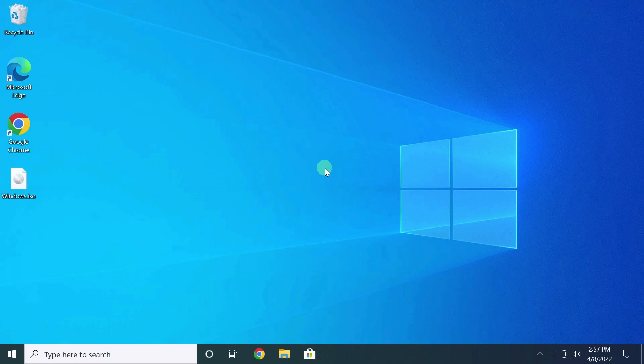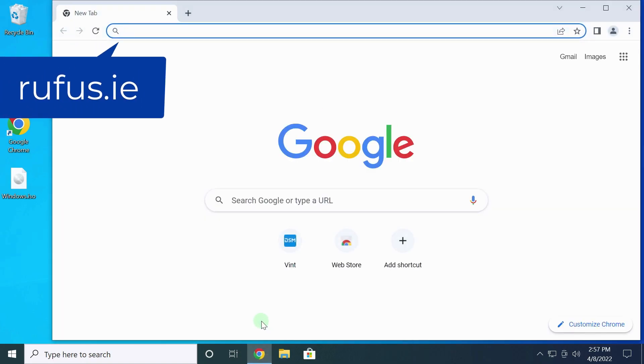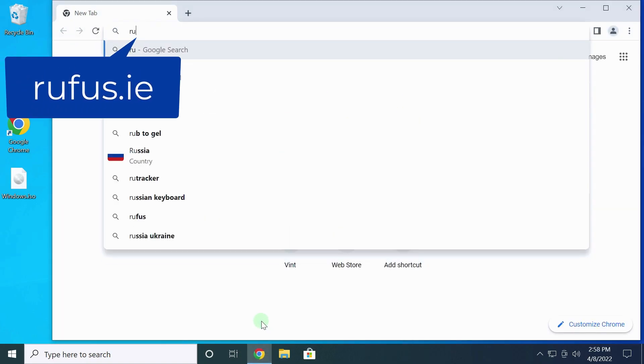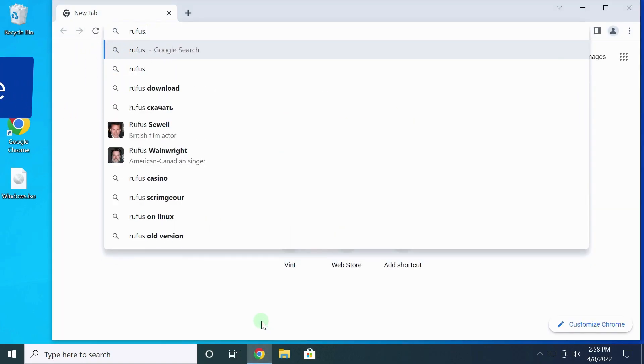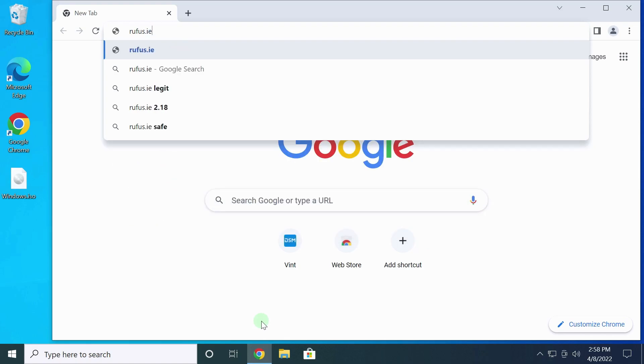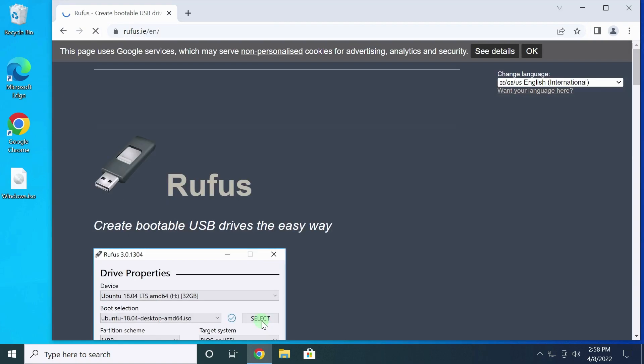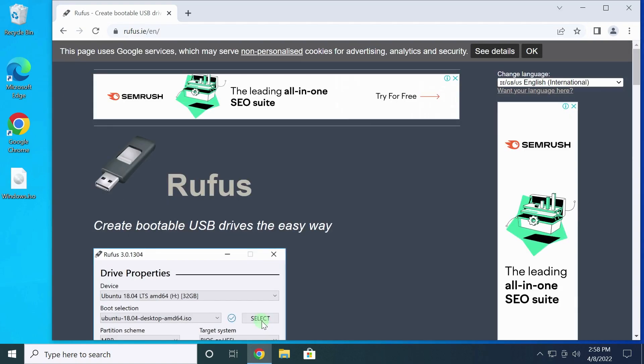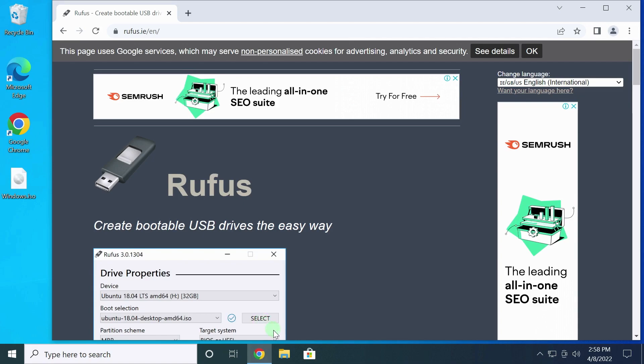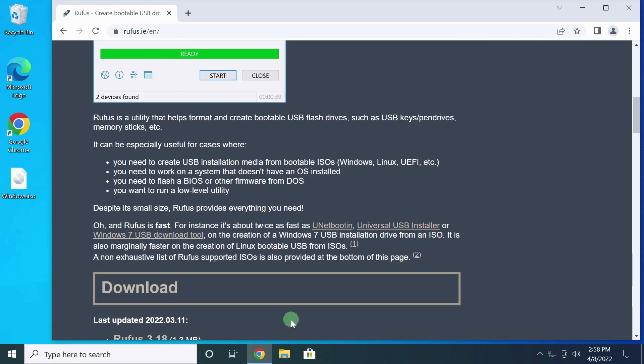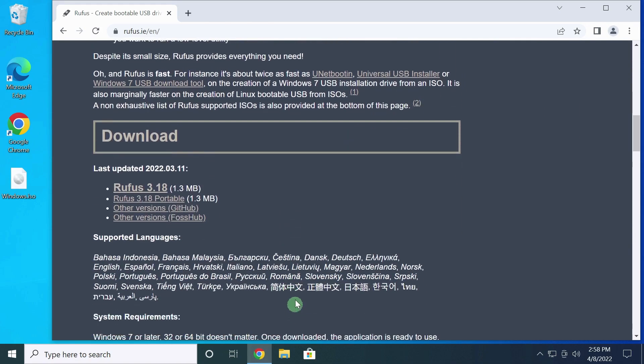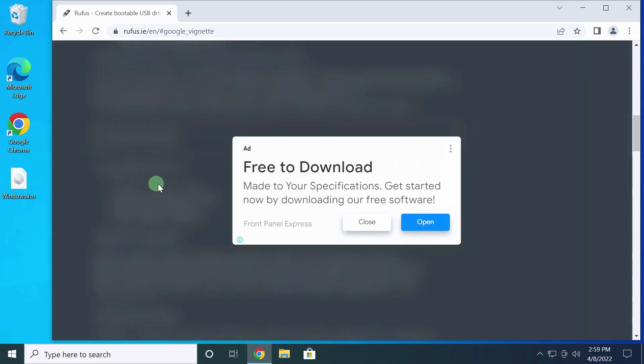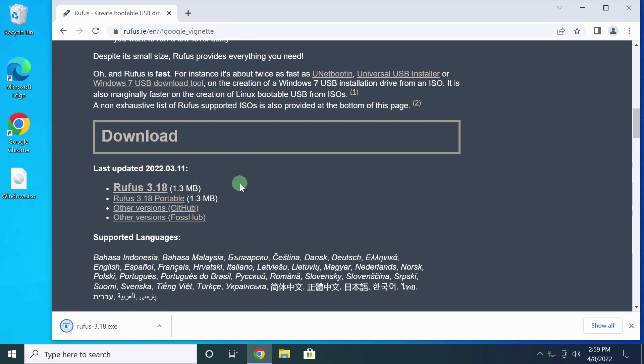I download the program from the official site. I'll enter the address in the address bar. If needed, you can use link number one in the description of this video. Here we go down to the word download. The latest version of Rufus is 3.18. When you download, the version may be newer. This is not so important. I click here. Click to grey background. The program has been downloaded.